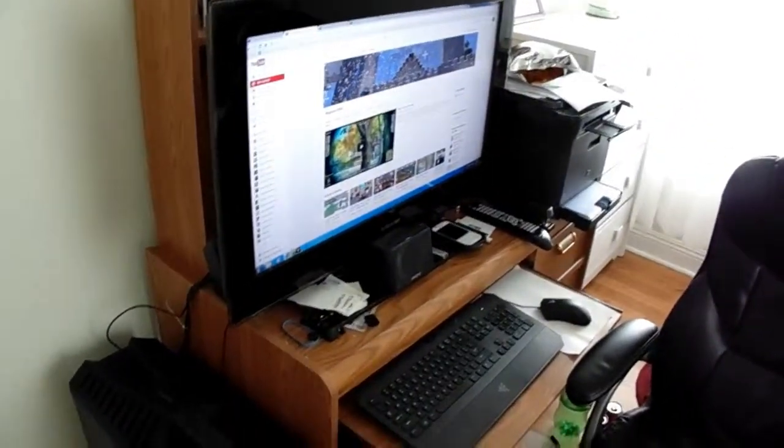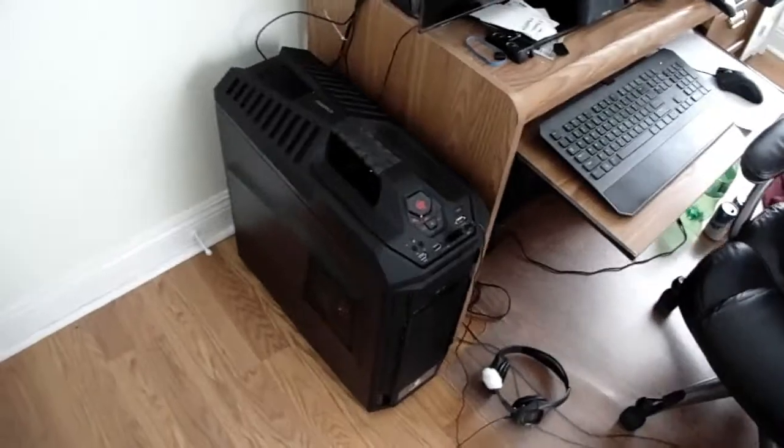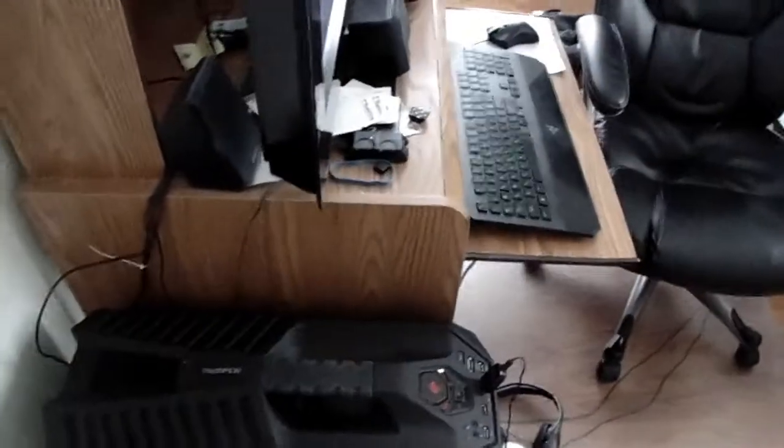Welcome everyone to my rig setup. As you can tell, I have a lovely, fairly new computer. Yeah, it's kind of nice. Cooler master case.